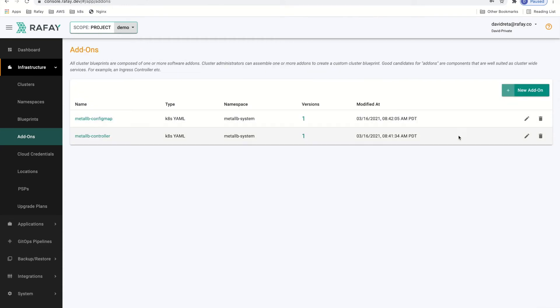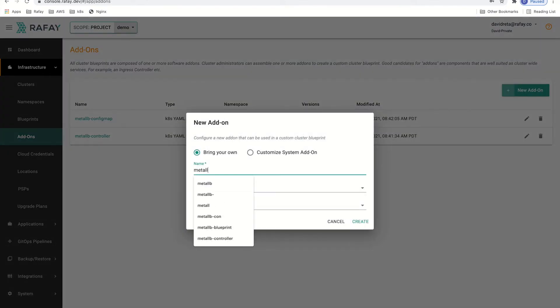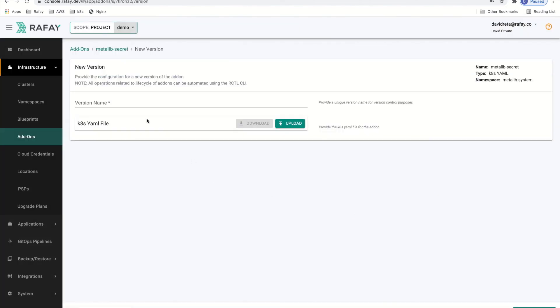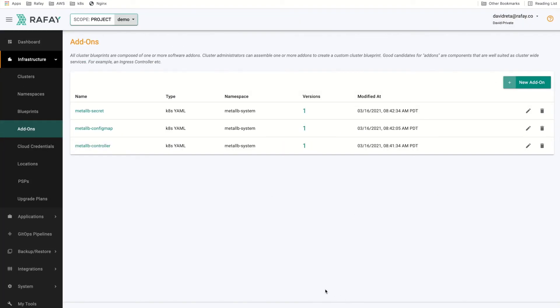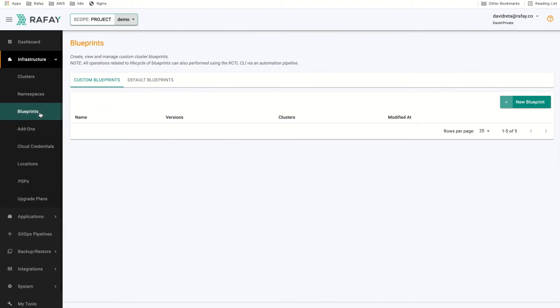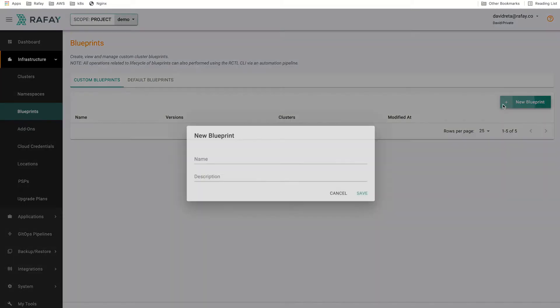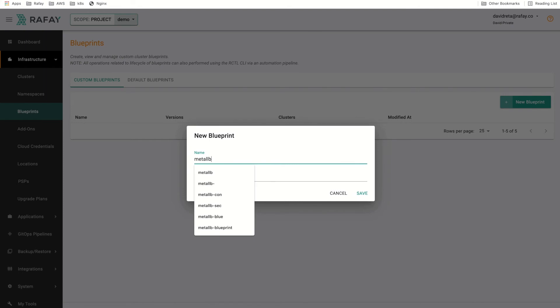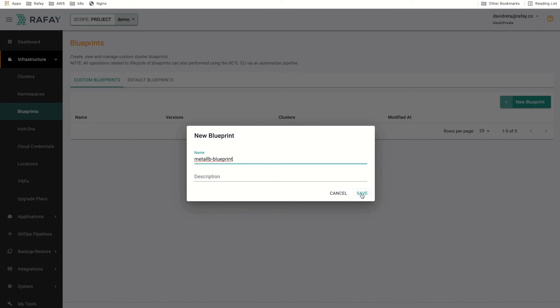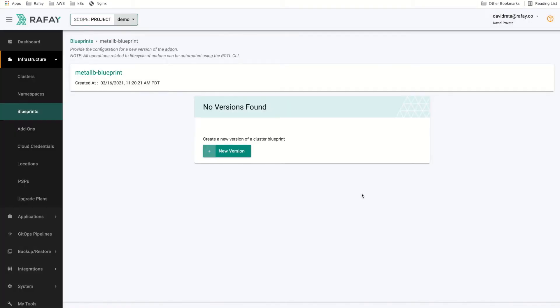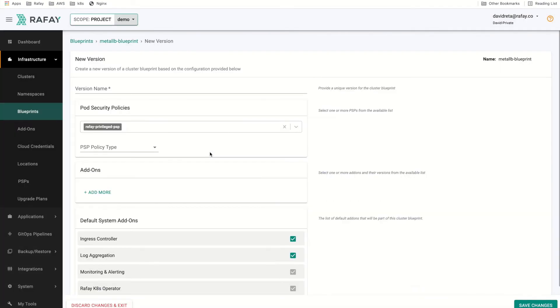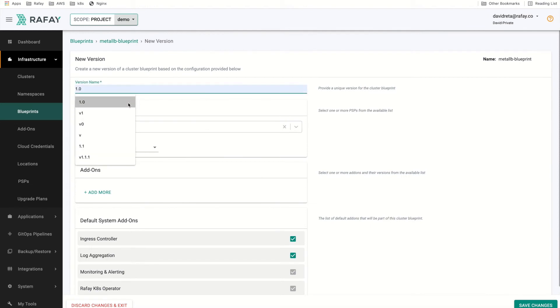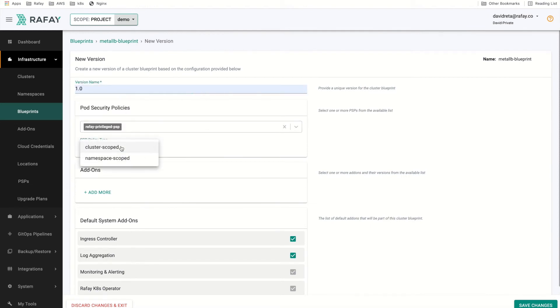We will do the same for the secret. Now that we have created our three add-ons, let's go ahead and create the blueprint. We will create a new blueprint which we will call Metal LB-Blueprint. It will be composed of the three add-ons we previously created. As we have done with the add-ons, we will create a new version of the blueprint which we will call version 1.0.